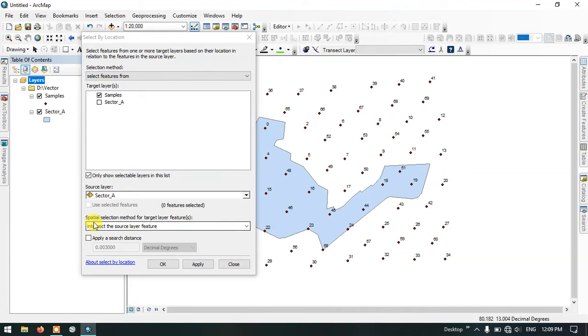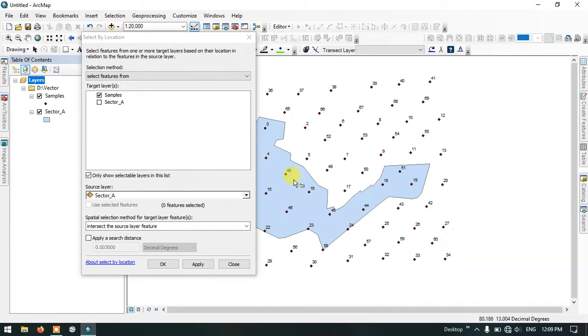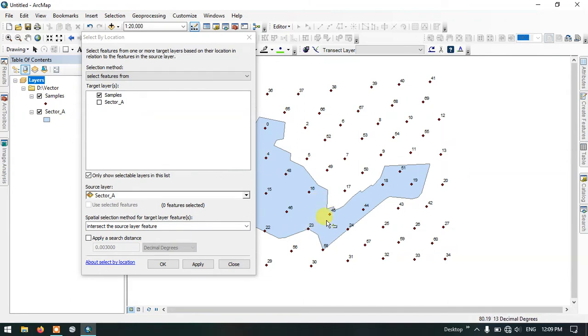Here I am going to use the spatial selection method for target layer feature. I will be using intersect the source layer feature. That means the points which are intersecting with the sector A file will be selected and highlighted.